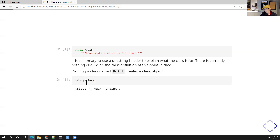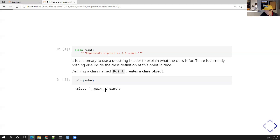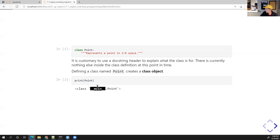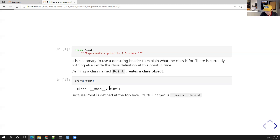If you ask what Point is, Python calls it a class and gives it the `__main__` namespace prefix, because we've defined Point in the global environment. So the full name would be `__main__.Point`. The class definition is very empty right now, but we've defined a certain class of objects and now we can go about storing values in it.